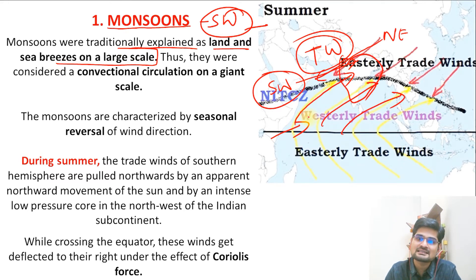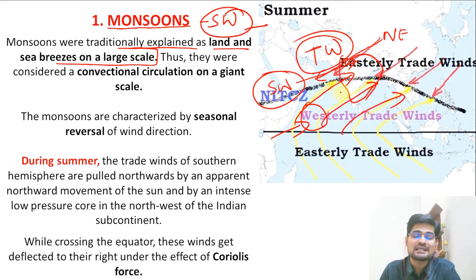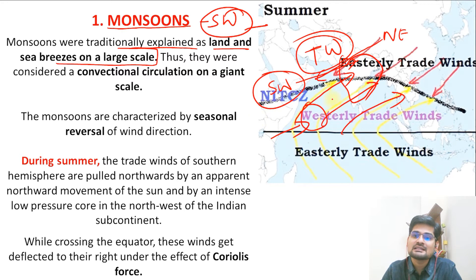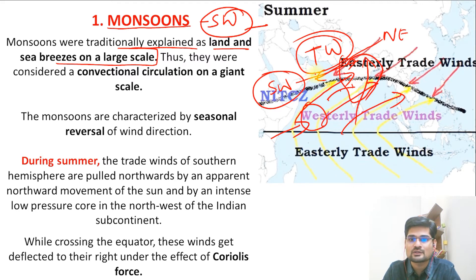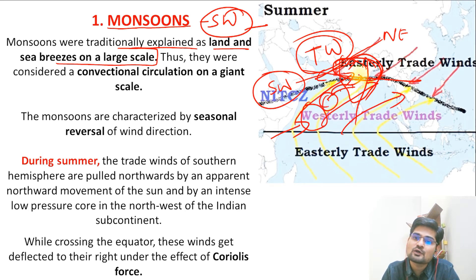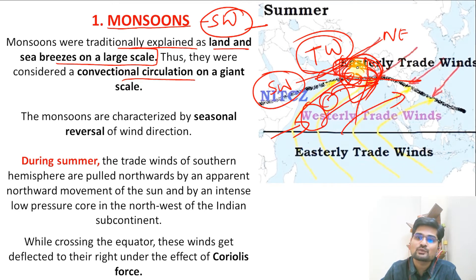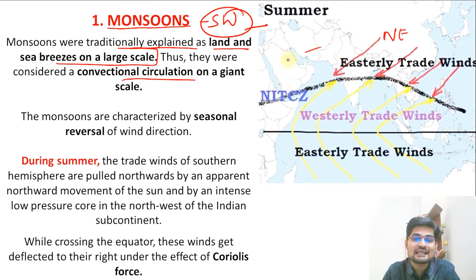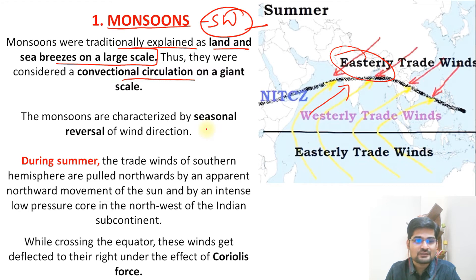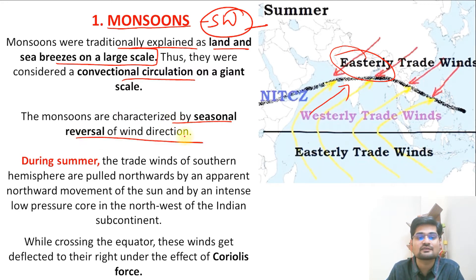The traditional concept is the differential heating of land and water — sea breeze and land breeze are important. When the sun moves toward the tropics, insolation is maximum there and winds blow from high pressure to the low pressure, which is now on the land. This gives rise to convectional circulation in a particular season when the sun is overhead on the tropics. The land mass warms up and the winds are attracted toward it. So monsoons are characterized by the seasonal reversal of wind direction.